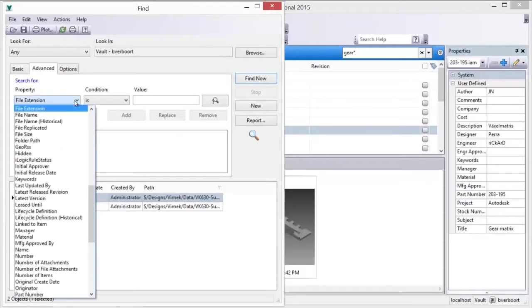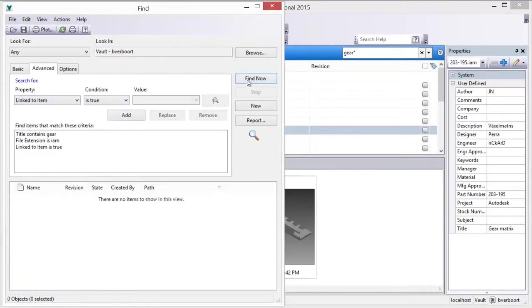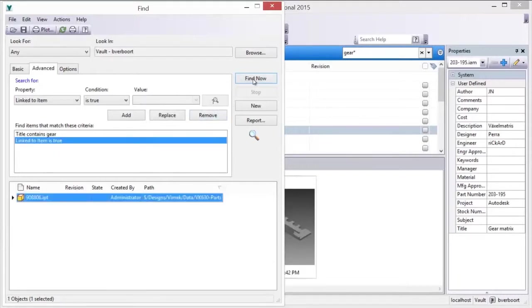You can also access Vault advanced searches from the Quick Find toolbar used to perform a basic search. This way, you can easily perform an advanced search if you don't see what you're looking for using a basic search.